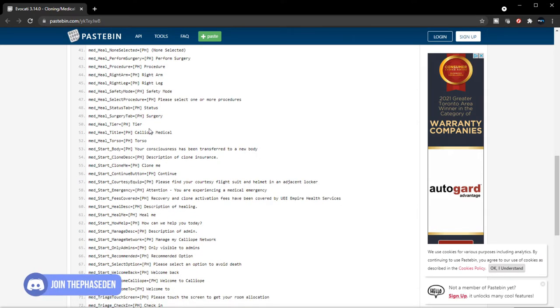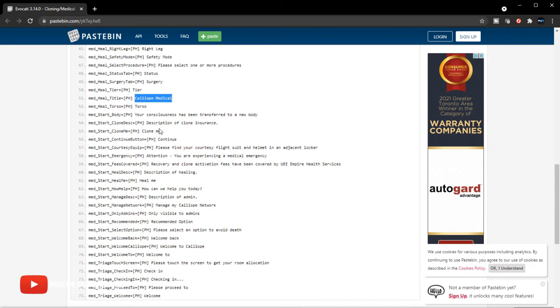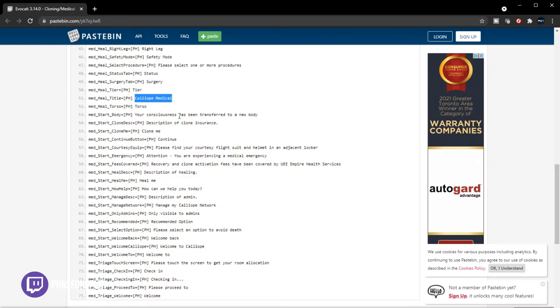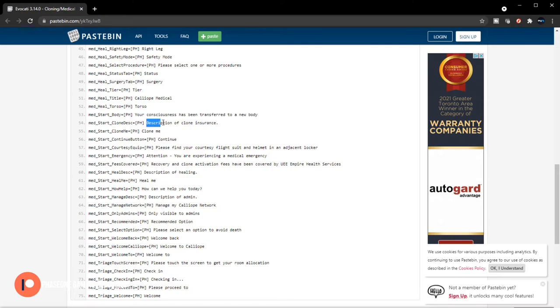Tier one medical, Calliope Medical. Maybe the Calliope Medical will actually be on New Babbage—maybe it's just called Calliope Medical. I don't think it'll be on the moon itself. Torso. You're unconscious, your consciousness has been transferred to a new body. So this is the reason the new respawn point—we're going to be respawning as new clones when we die. I like that.